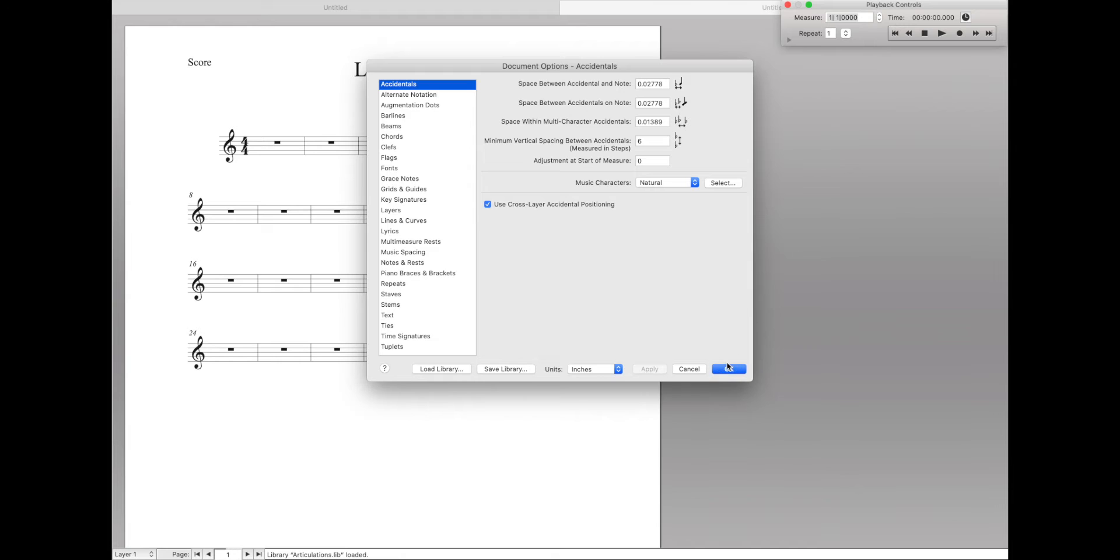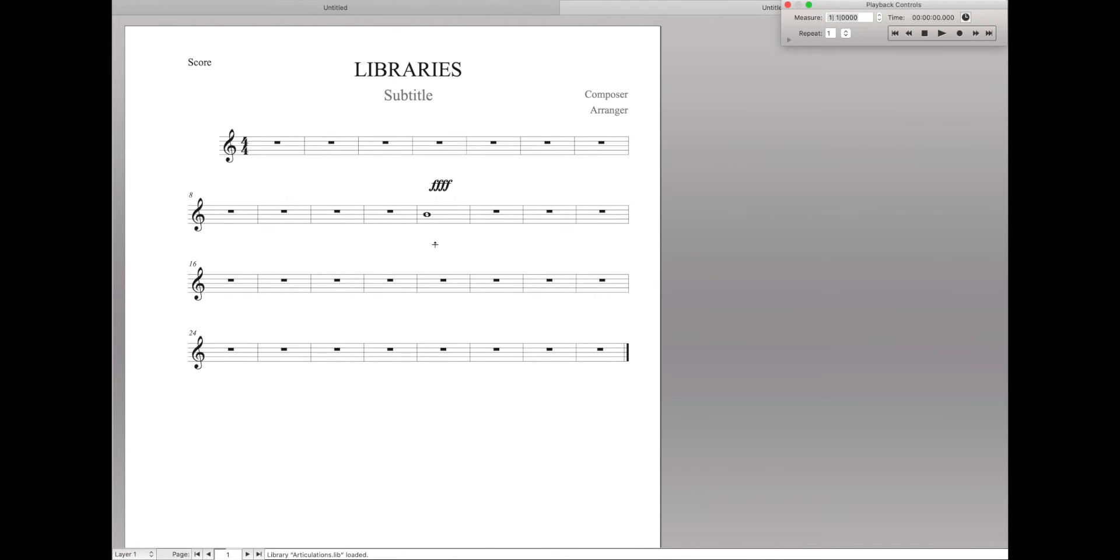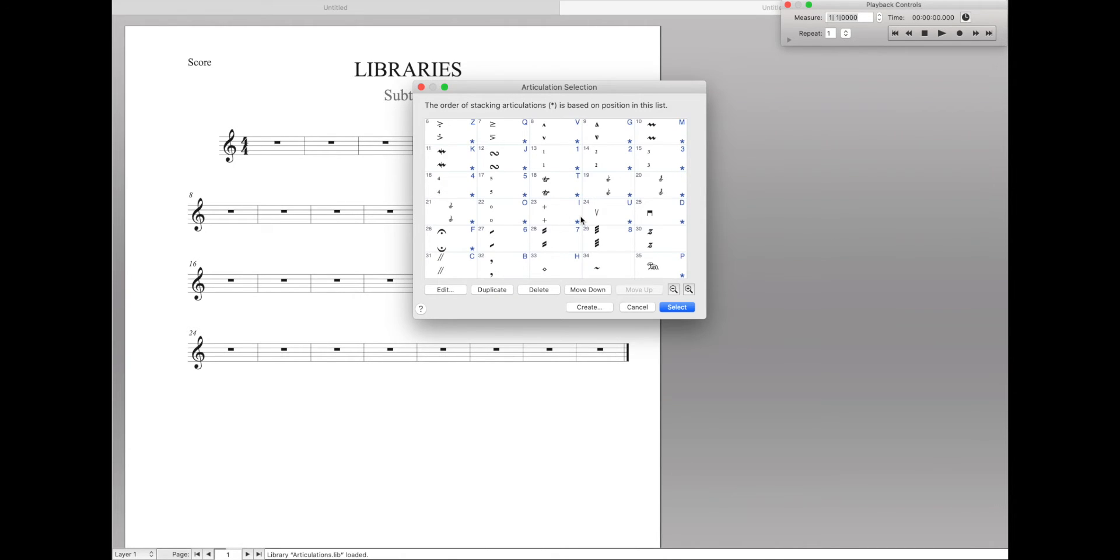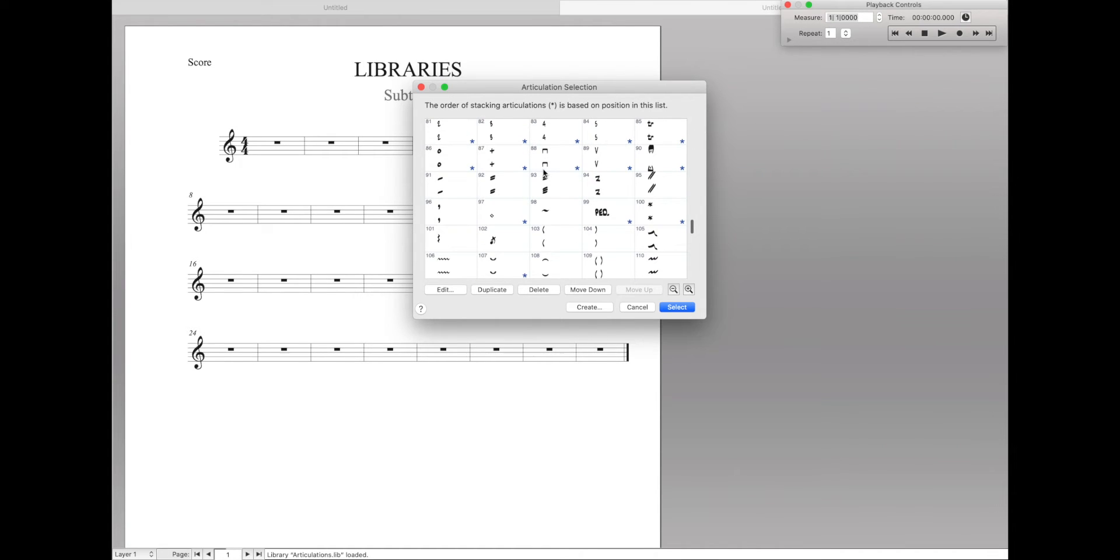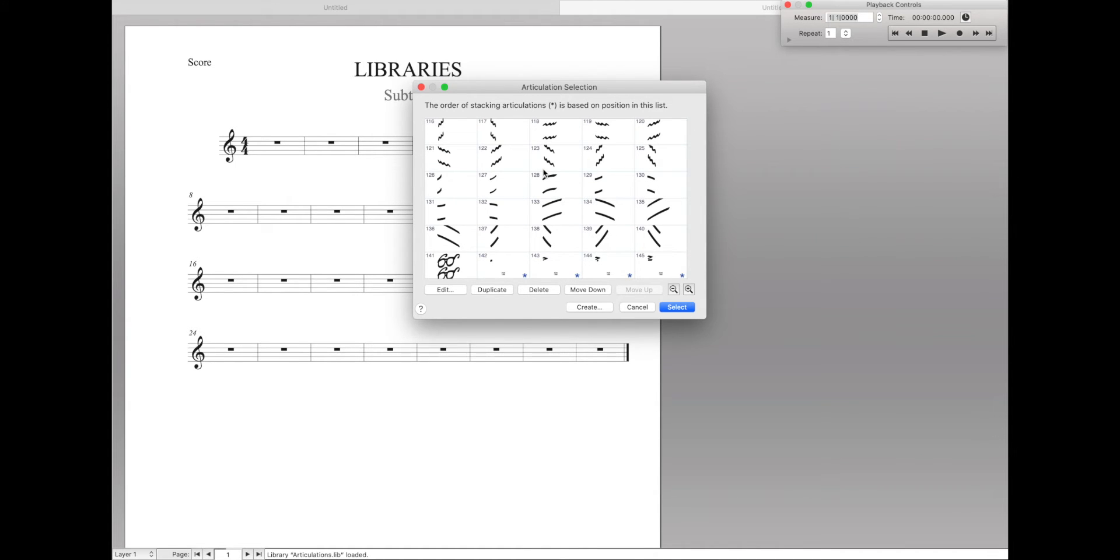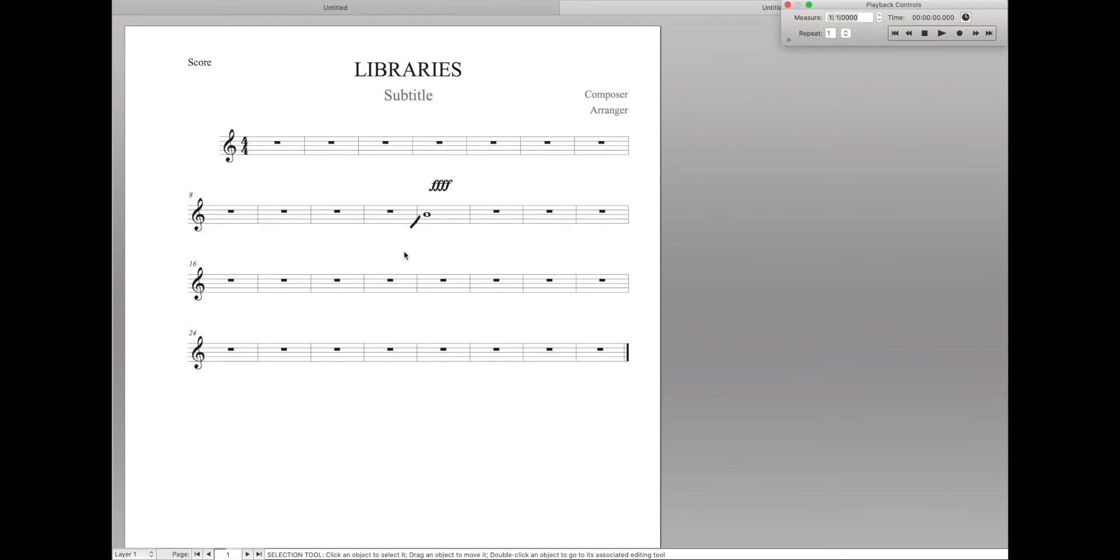If we come back here to our Articulations tool and try to add an articulation, it looks like nothing's happened. But if we actually scroll down to the bottom, we see all these different jazz articulations. So cool. That's how you can load things from different libraries.